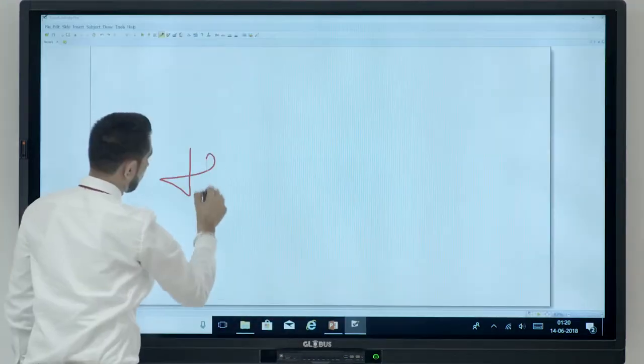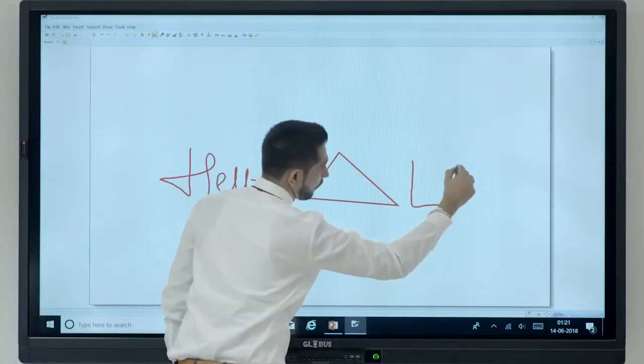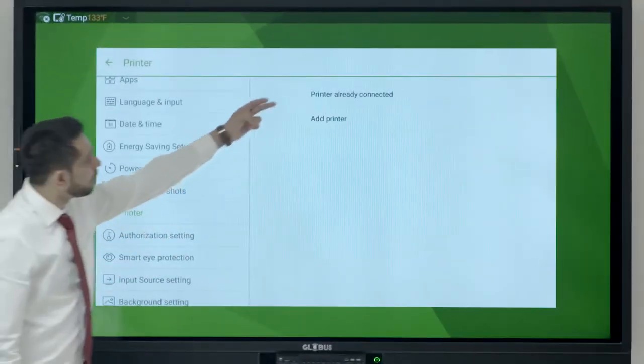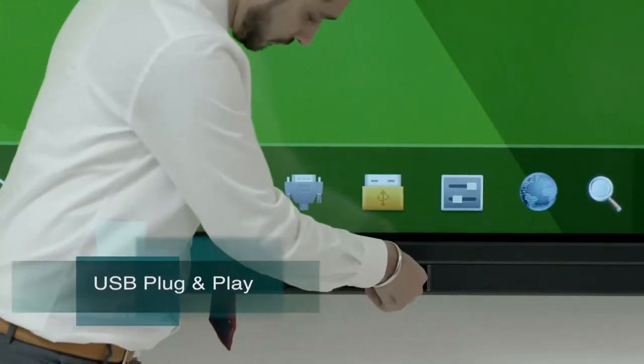Annotate, write, erase, draw, print and save with USB plug-and-play.